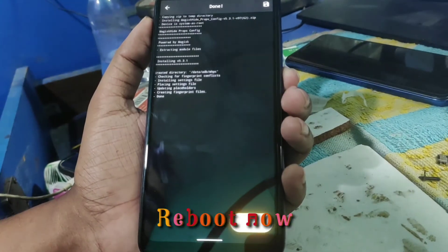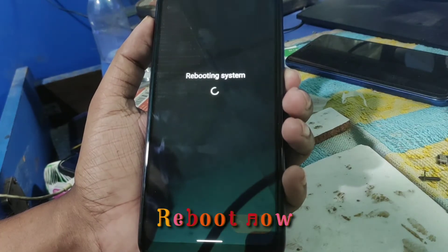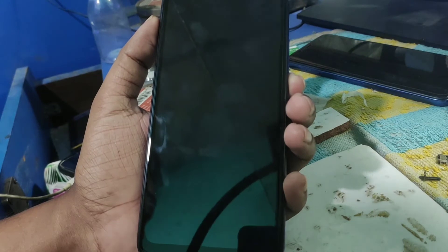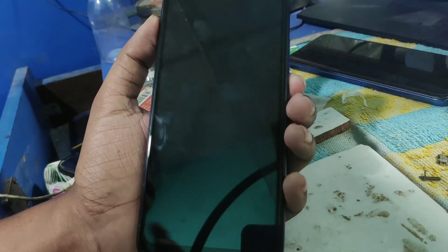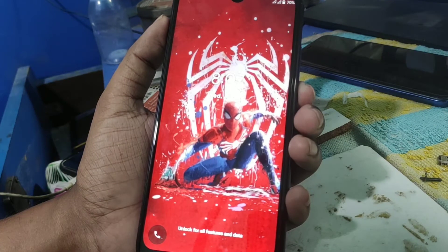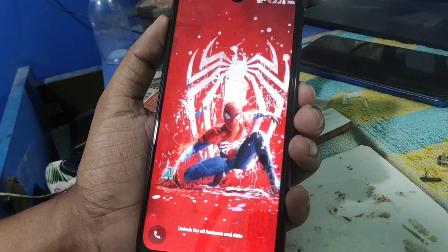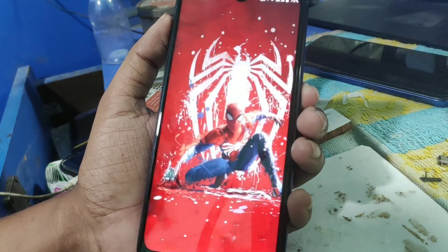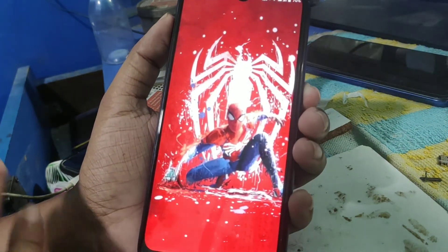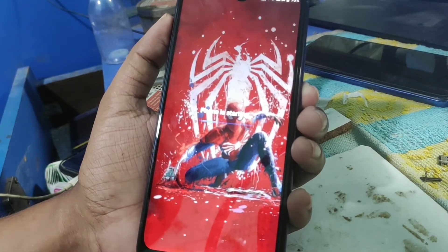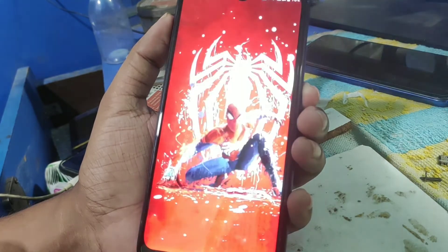Click on Reboot and wait until the device has fully booted. Once the device is booted, open the application called Terminal.